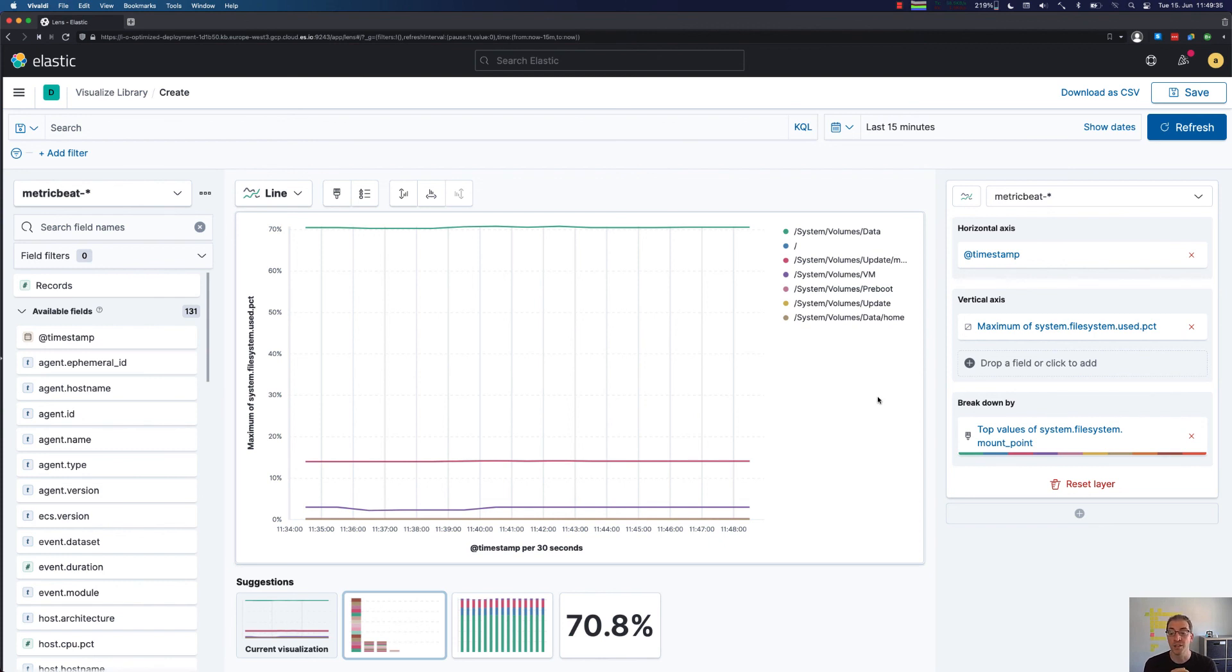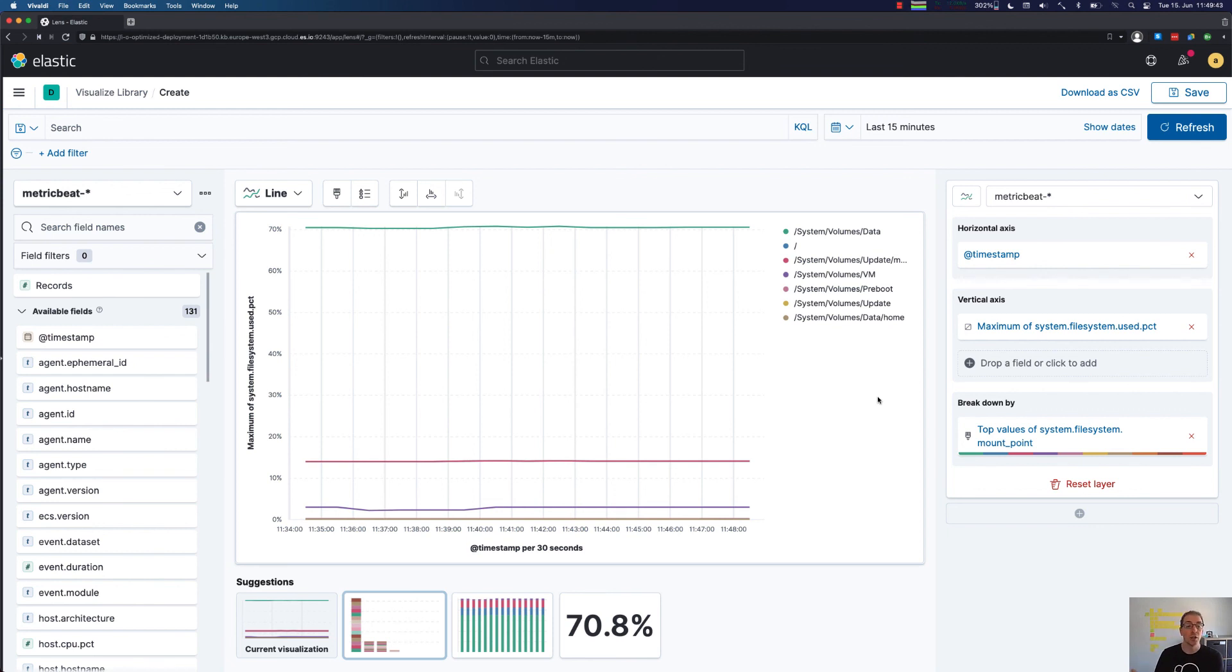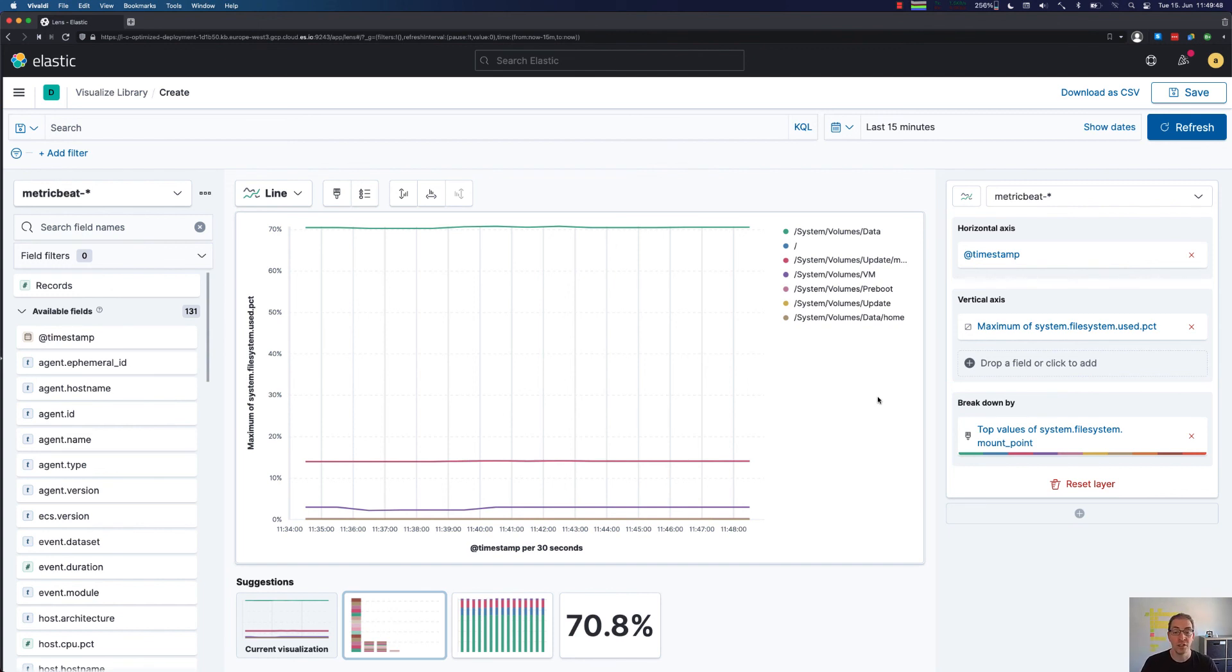Or like in this example, specifying the maximum and breaking it down further. And you can always keep changing the type of the visualization no matter how far you've gone in your way of visualizing your data, which is a huge difference to the earlier visualizations. That's it for today, thank you and see you next time.